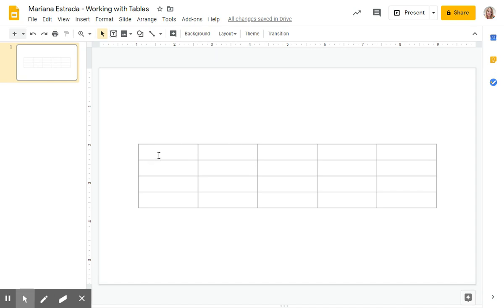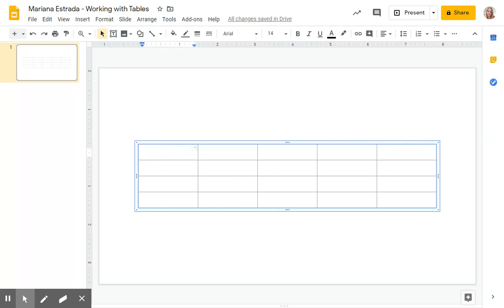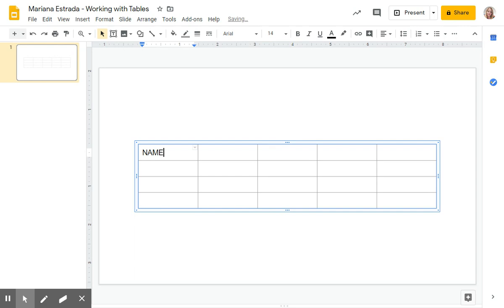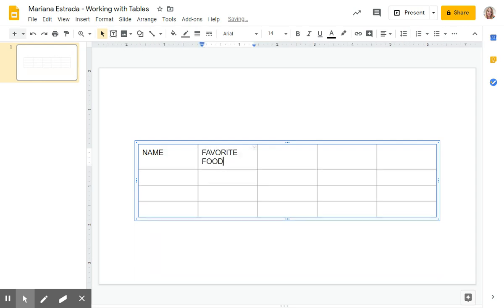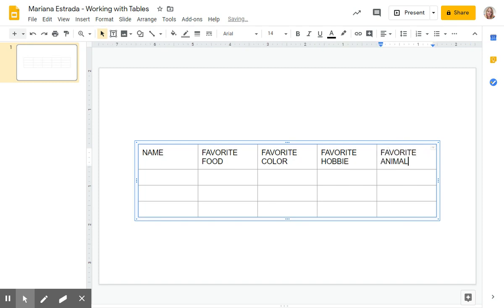On the first row, this is a row and these are columns. On the first row, we're going to be writing name, favorite food, favorite color, favorite hobby, and favorite animal.